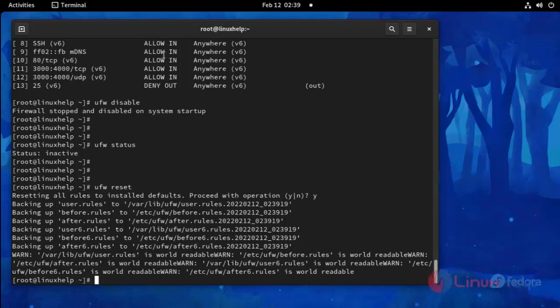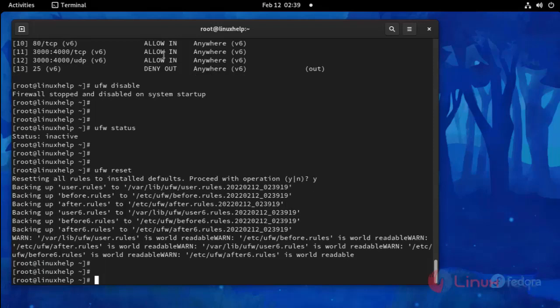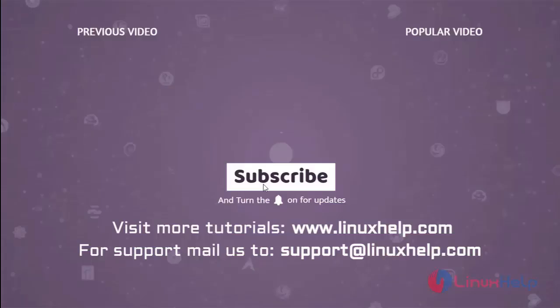With this, the process of setting up your firewall with UFW on Fedora 34 comes to an end. Thank you for watching this video, and if you like it please subscribe to our channel. To learn more tutorials visit www.linuxhelp.com, and if you have any queries mail us at support@linuxhelp.com.